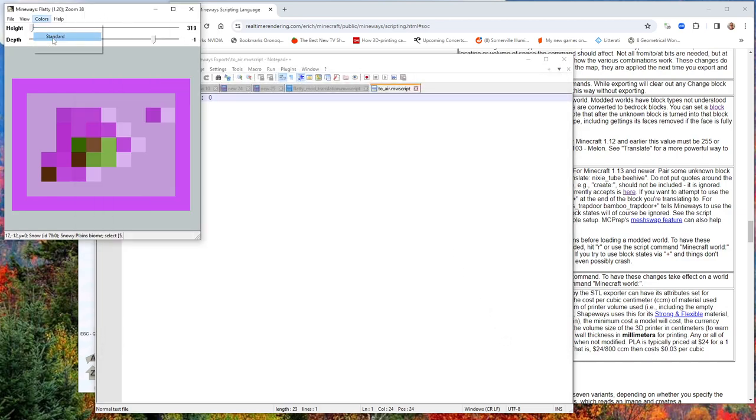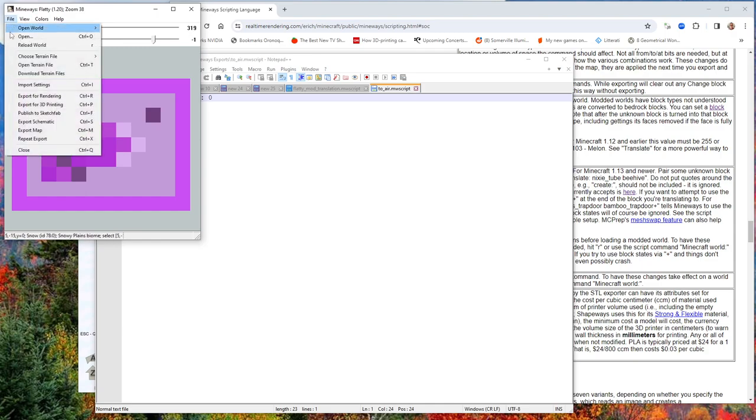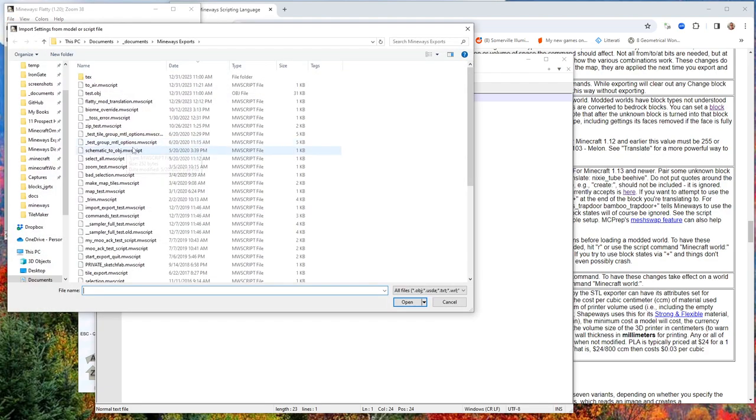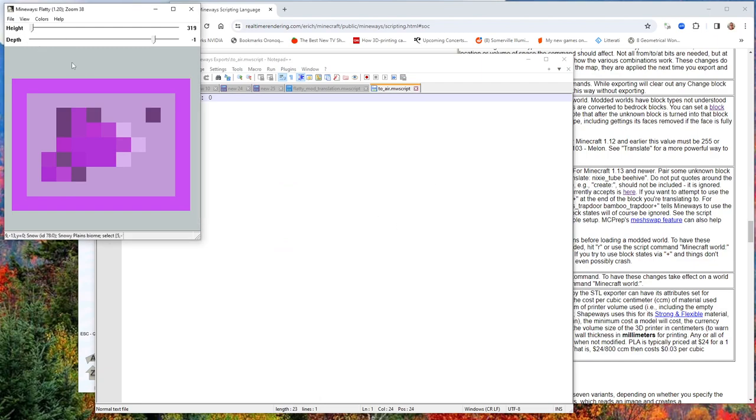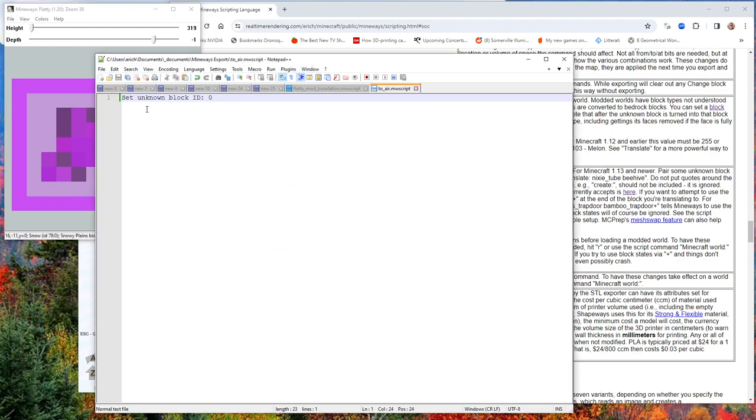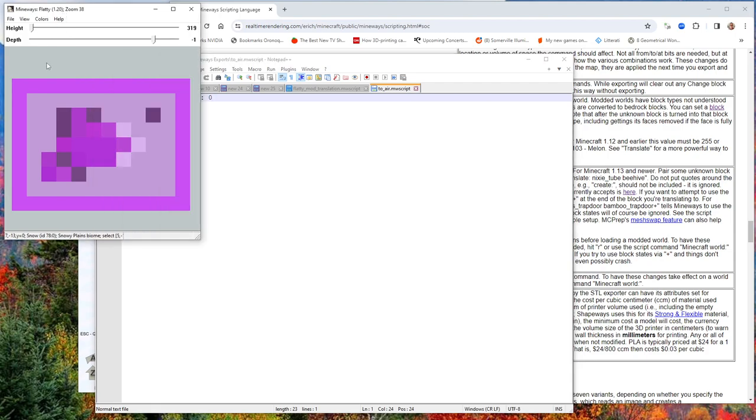Now we'll go back to our standard color scheme. You can see that we have this bedrock here. If I import this script to error that I've just made, it's a very simple script. What I've done is I've basically said if I run into an unknown block, set it to zero. Zero is air.